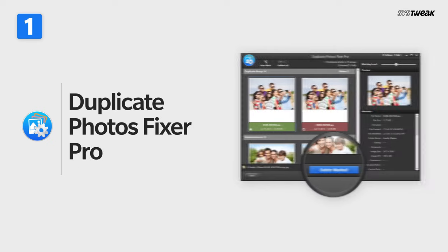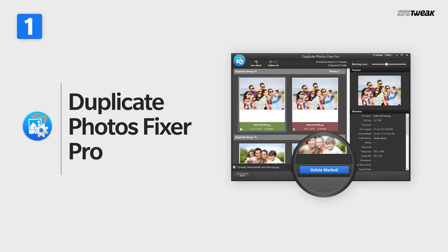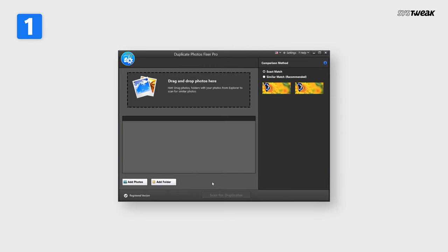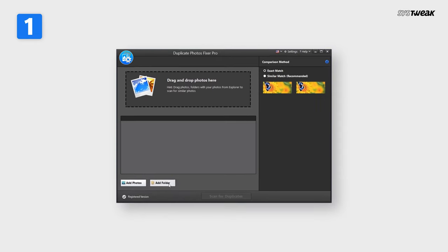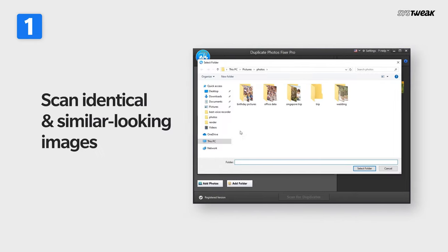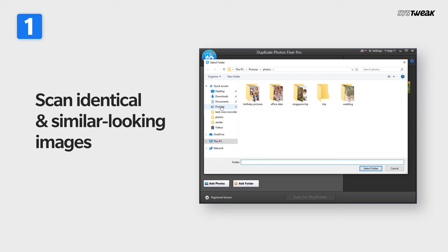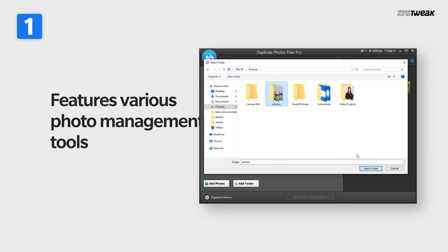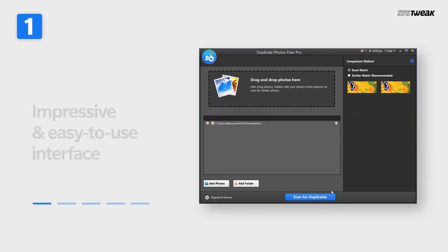Duplicate Photos Fixer Pro is a powerful tool to scan both identical and similar looking images and also features various photo management tools.